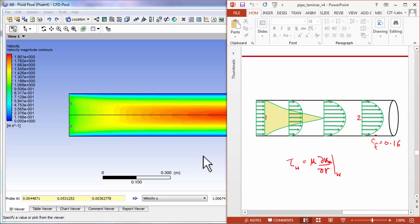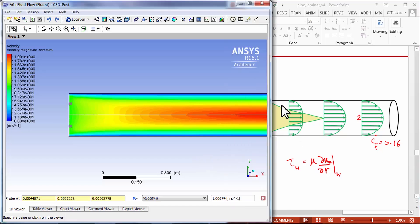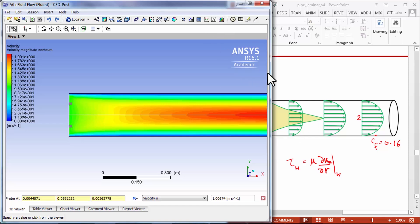The boundary layer development—let me move this a little bit to the left.